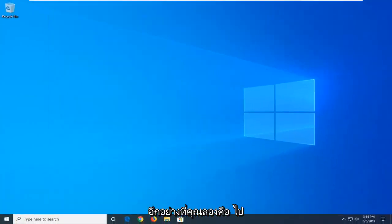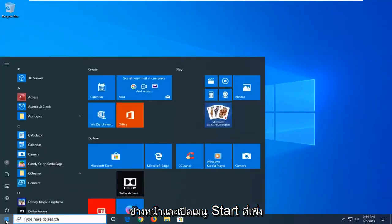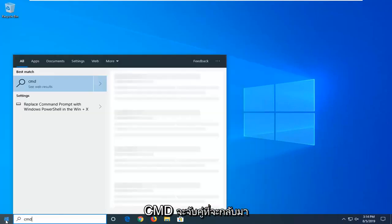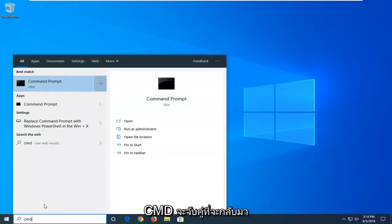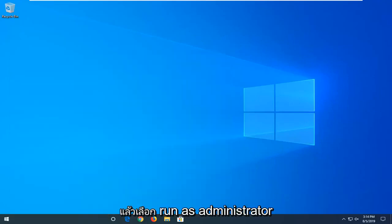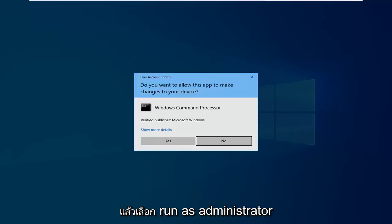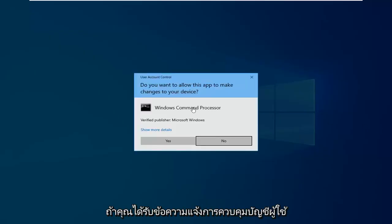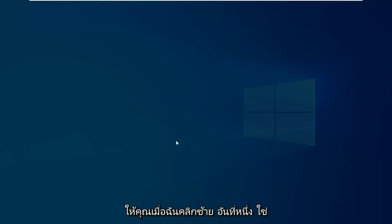Another thing you'd want to try would be to open up the Start menu, click on the Start button one time, type in 'CMD'. The best match should come back with Command Prompt. Right click on that and then select Run as Administrator. If you receive a User Account Control prompt, left click on Yes.